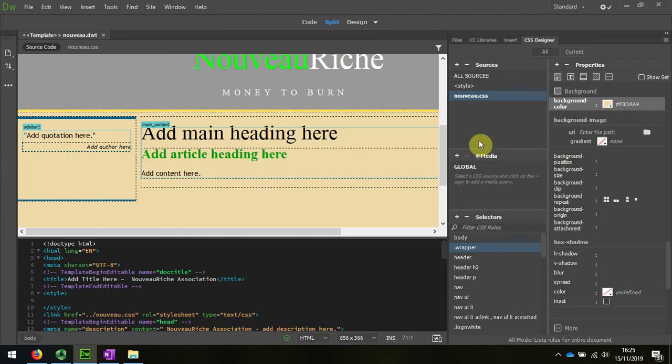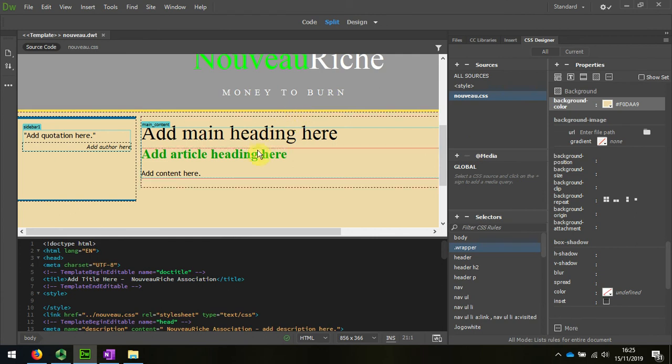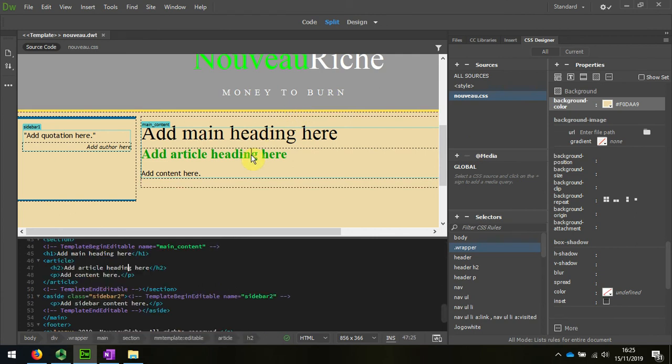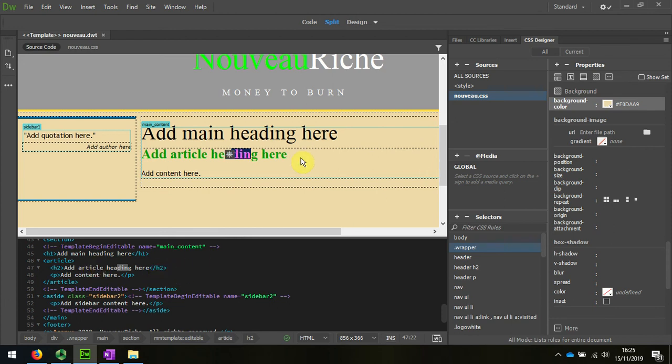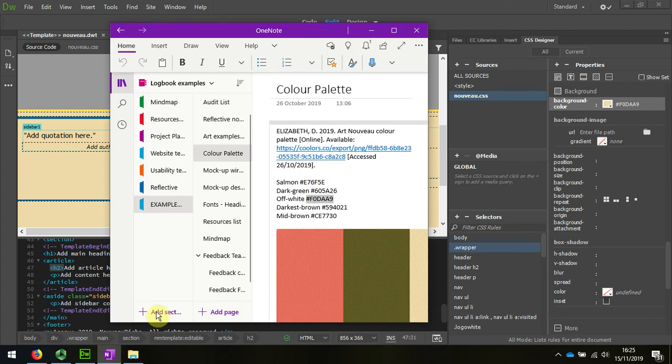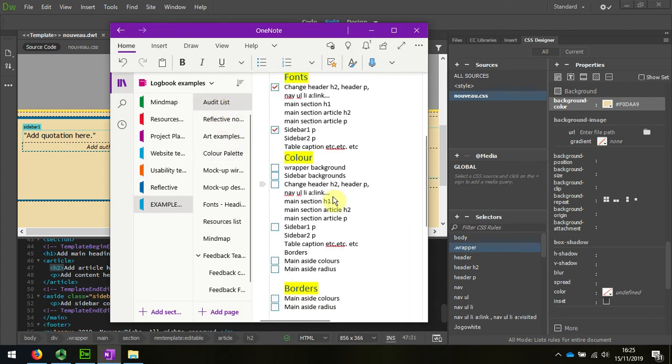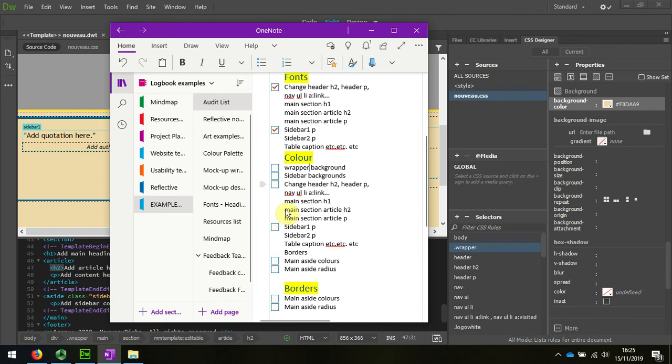Now I'm also going to change a few of the colors of the headings. I just want to check this one and I can see that this is H2 within the article. If I look at my audit list, there was the header H2 and the main article was H2. Let's look for main section article H2.